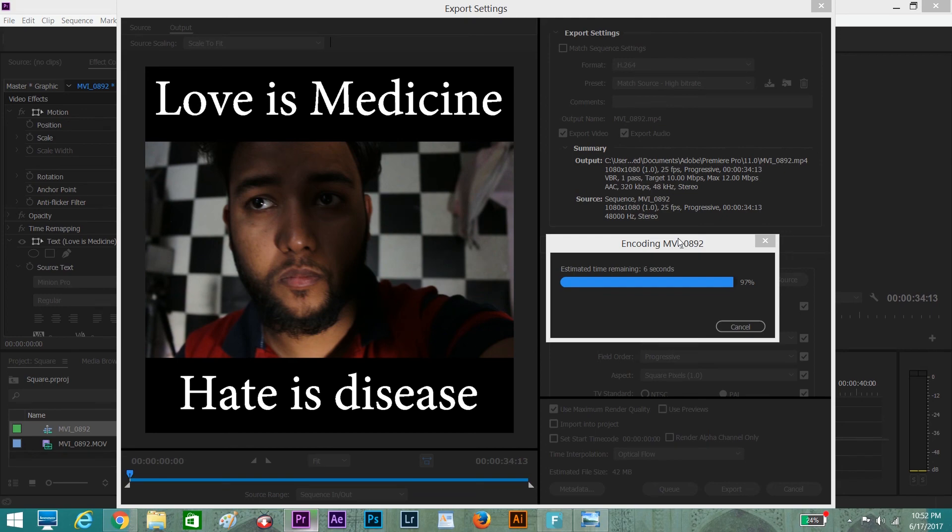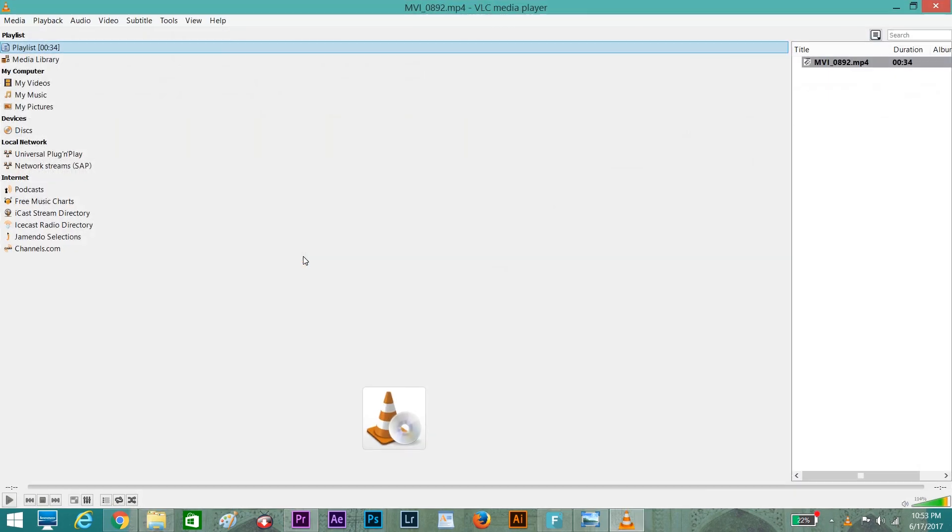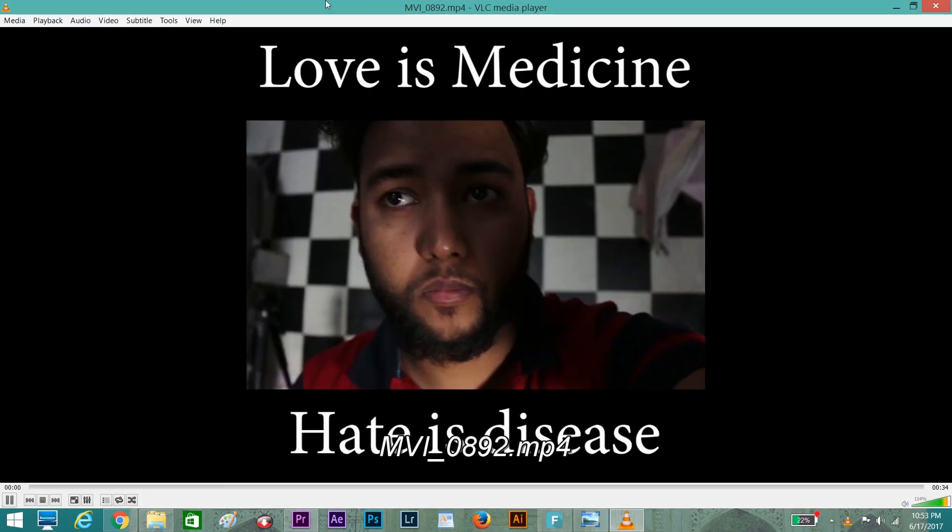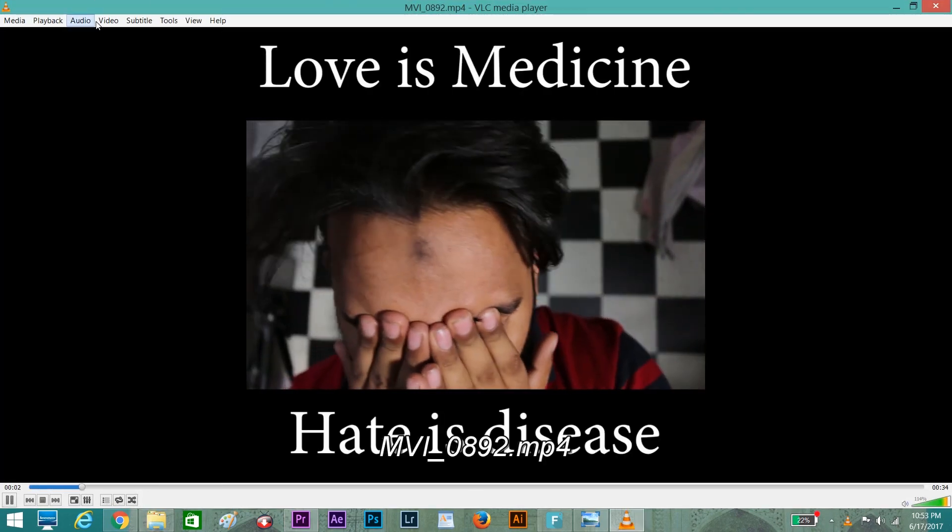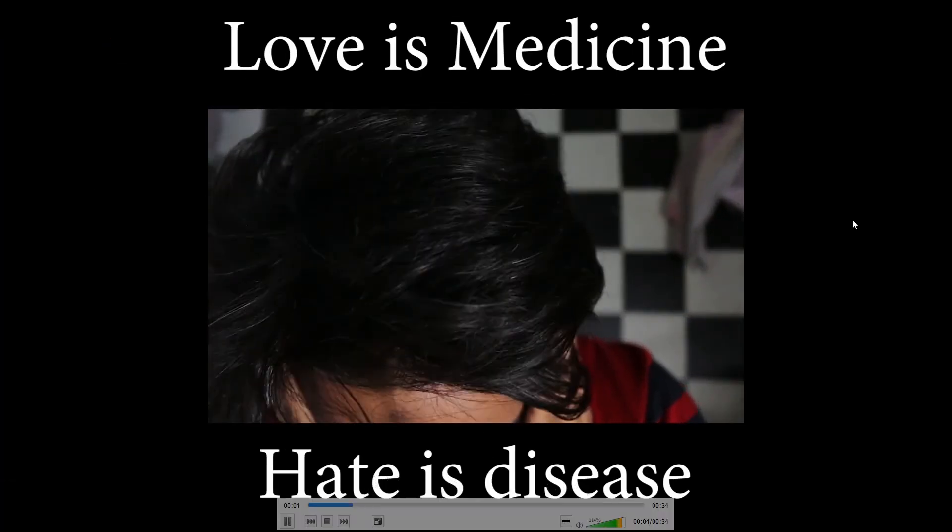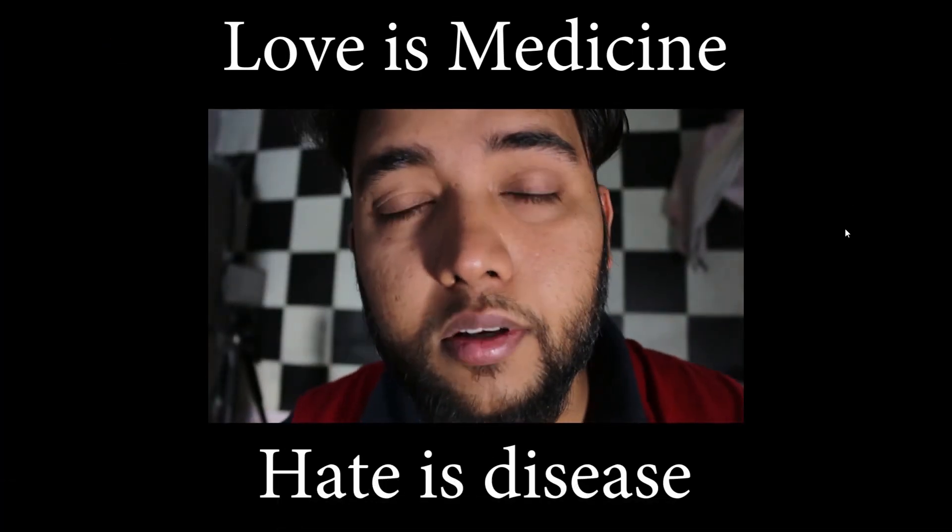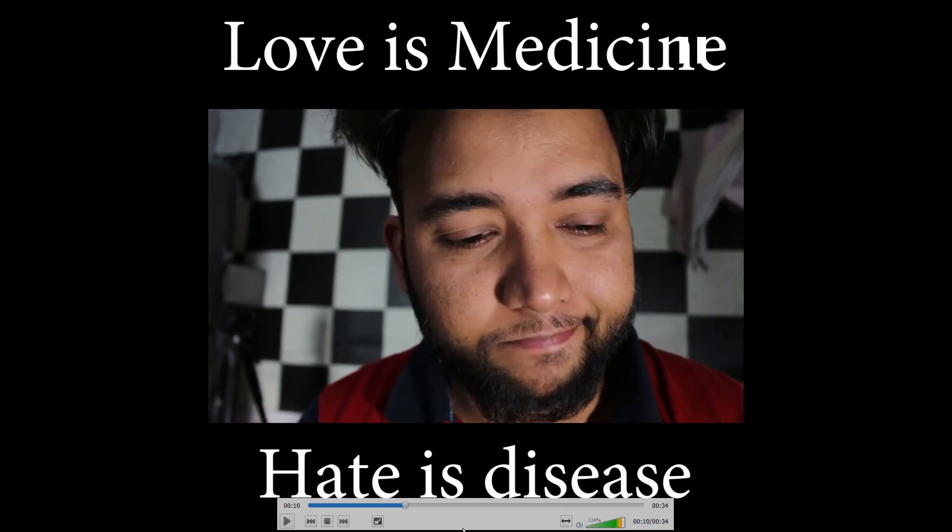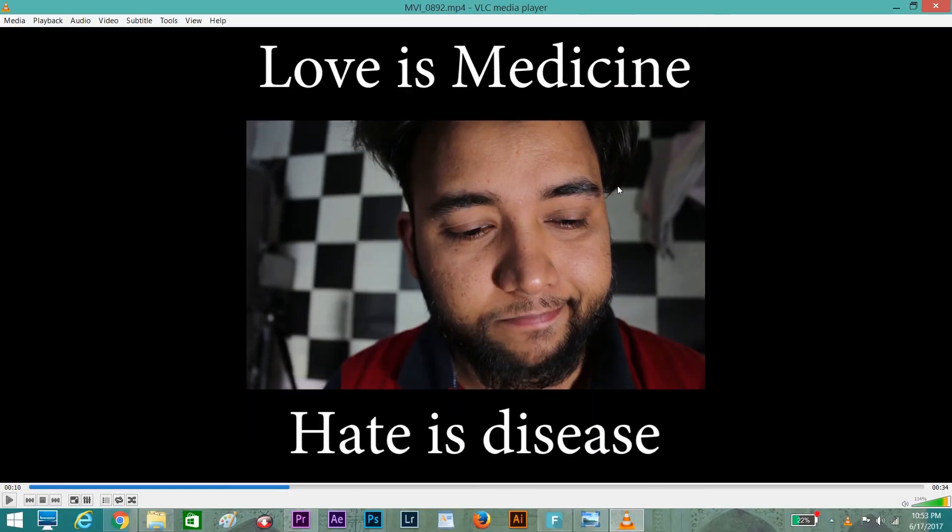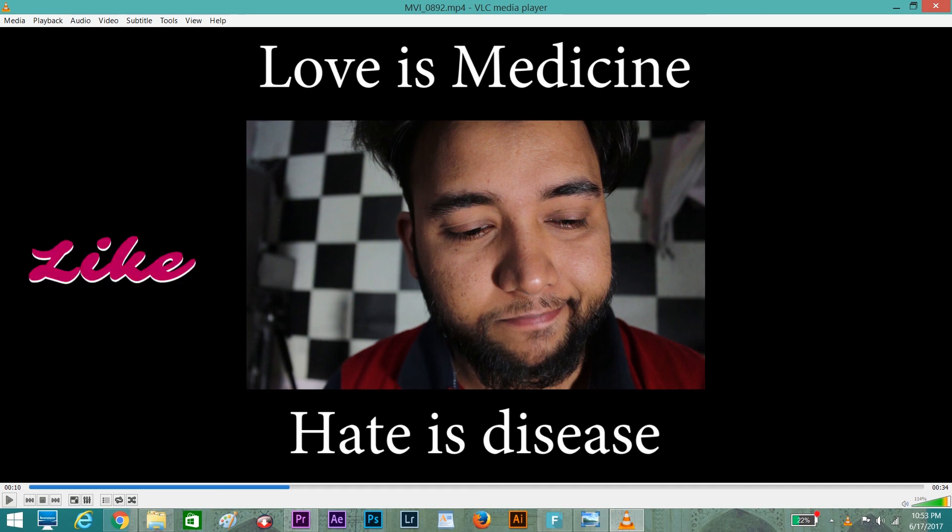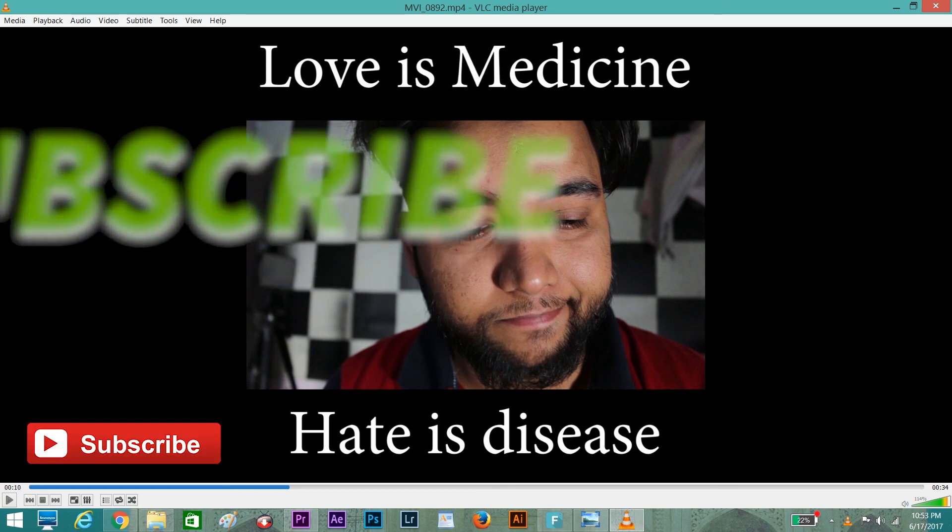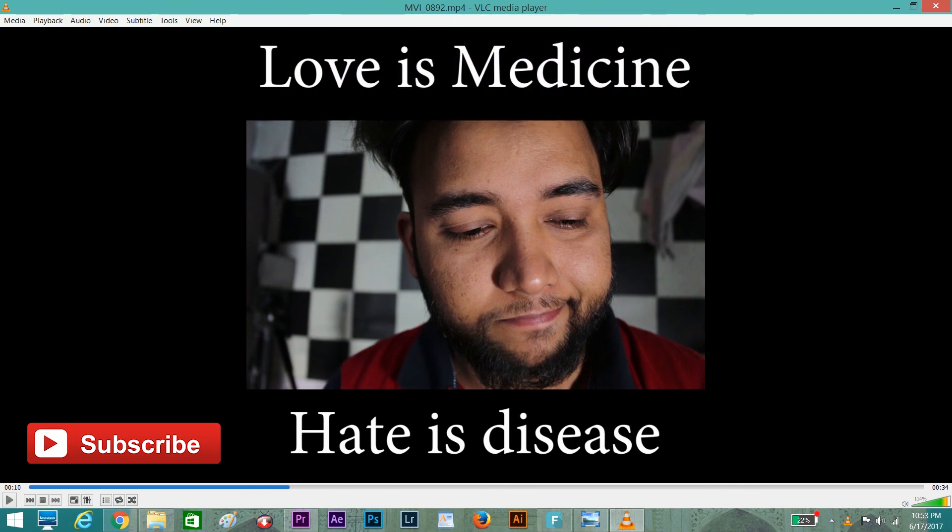So guys, this is the way you can make a square video for your social platforms. If you like this video, don't forget to give a big thumbs up, like and share. If you have any questions or want to comment, please go ahead and I will answer your questions. Thank you so much for watching. Don't forget to subscribe. Love and peace to you.